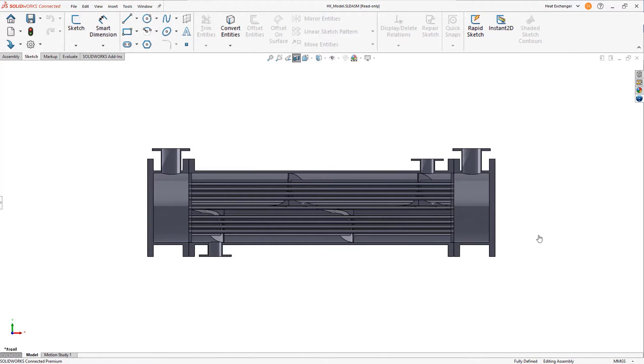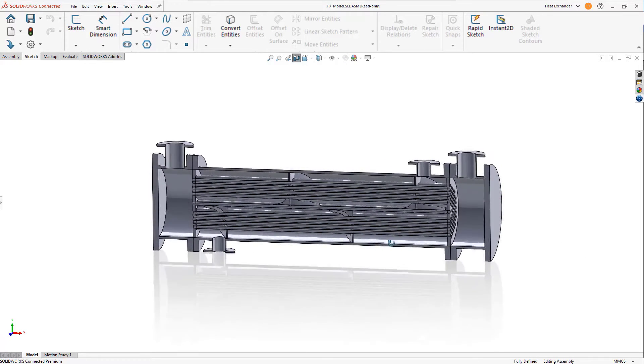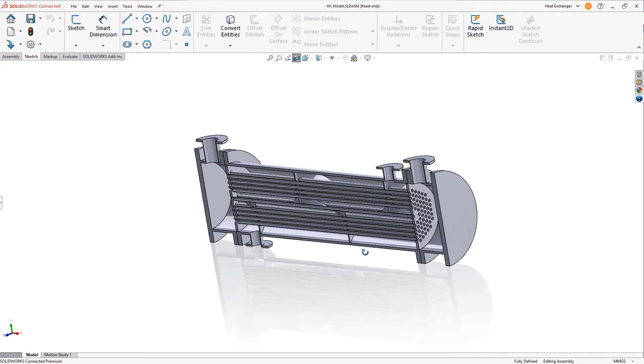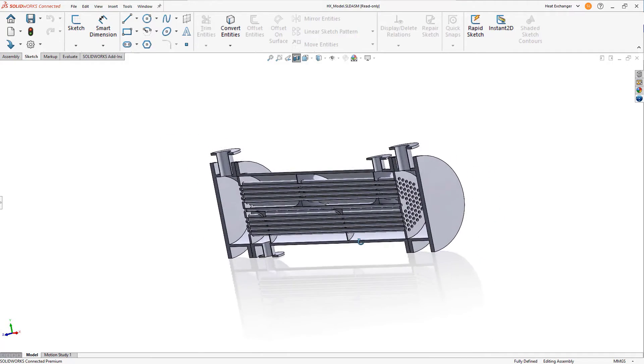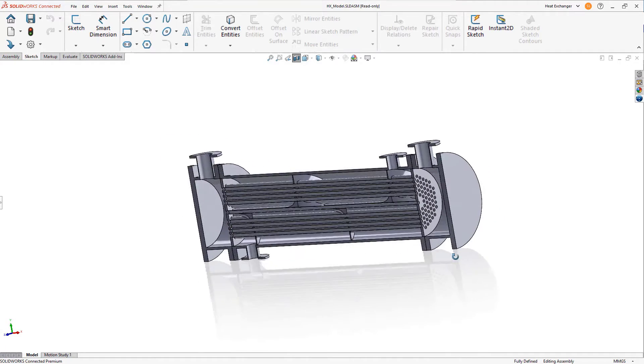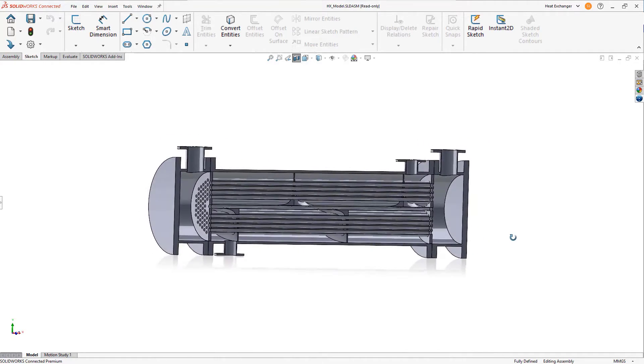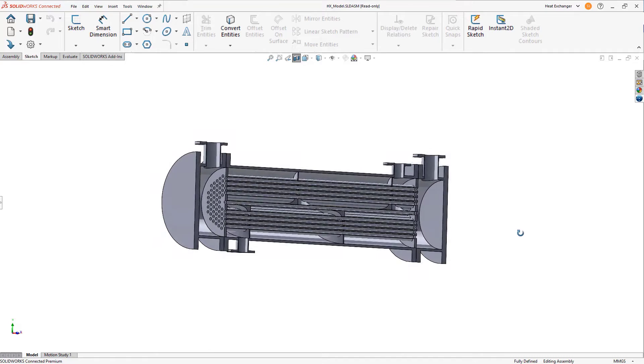Here is an example of a shell and tube heat exchanger, where a thermal engineer is exploring the baffle design by varying the number of helical turns for optimal flow and thermal performance.